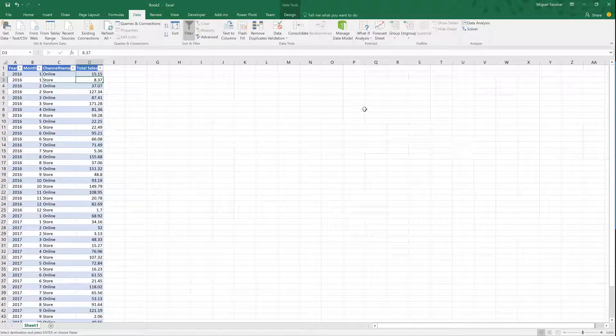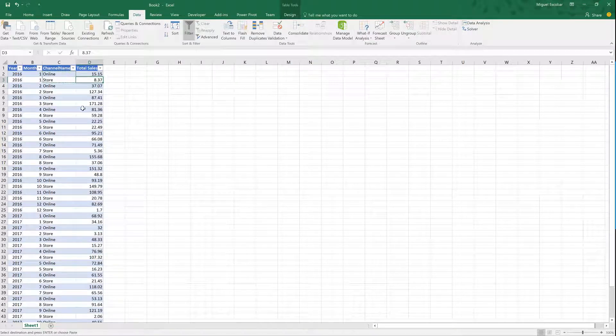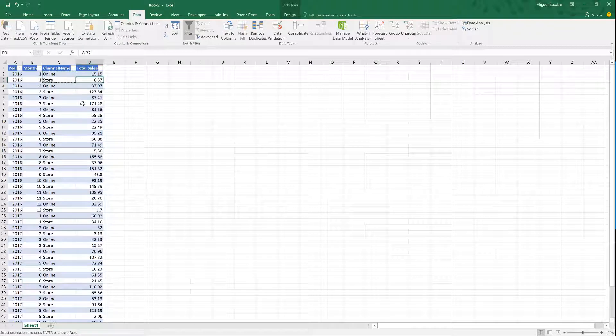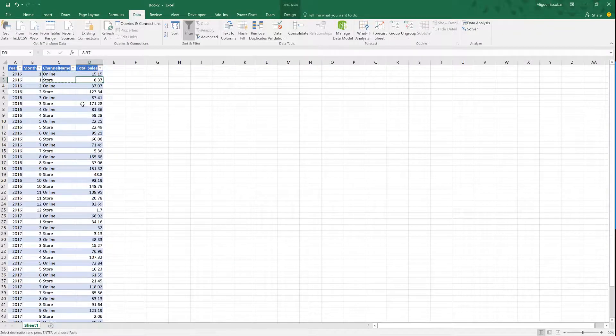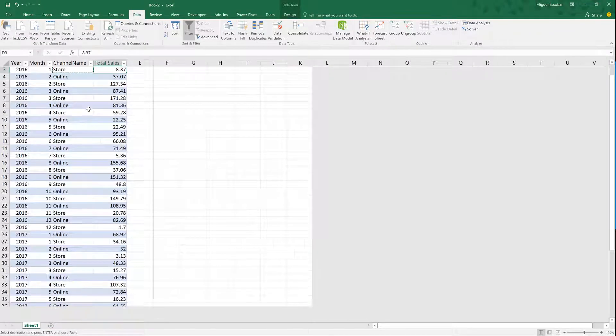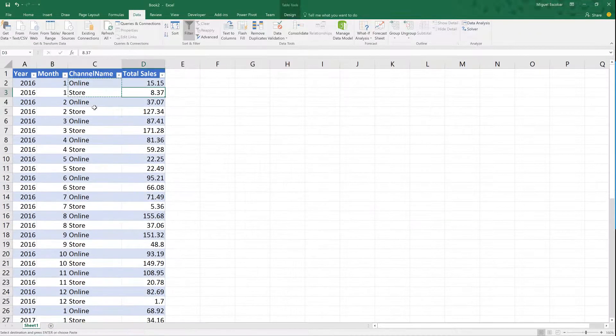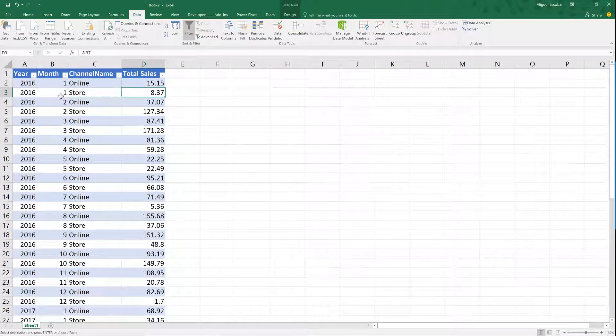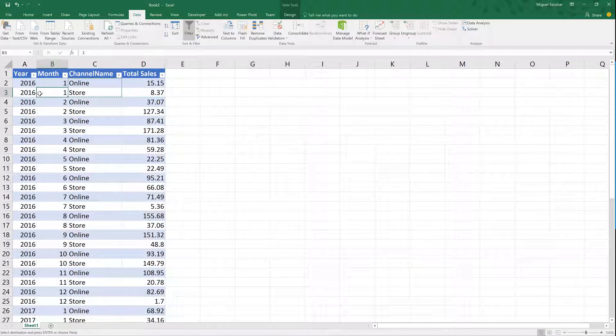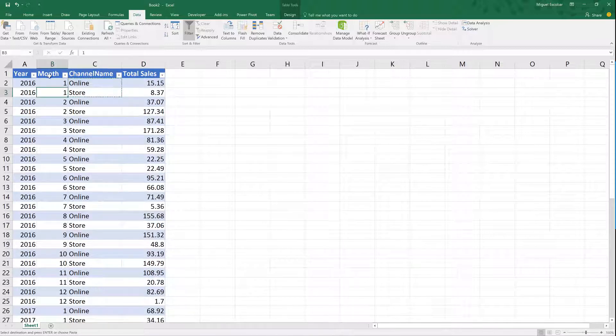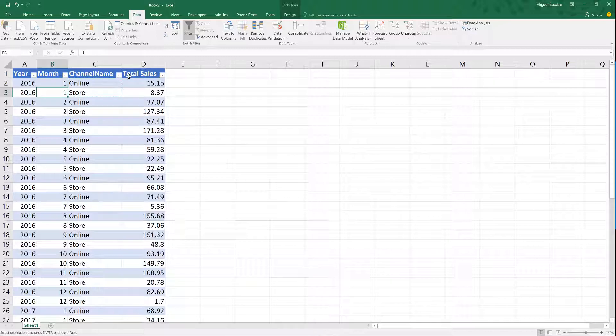Hello everyone and welcome to this new video on a Power BI or Power Query tip and trick. So I have this dataset that you can see right here. It's basically just a simple table that has a year column, a month column, channel name, and then the total sales.